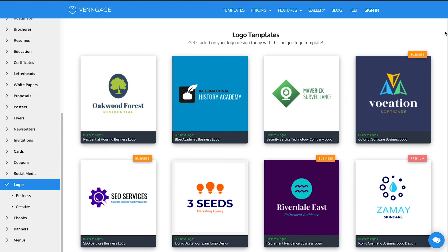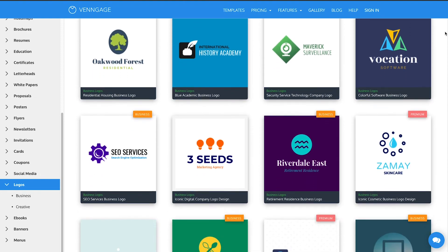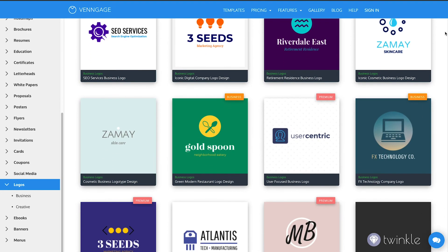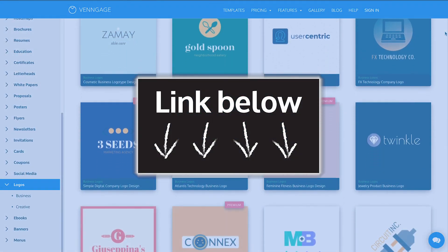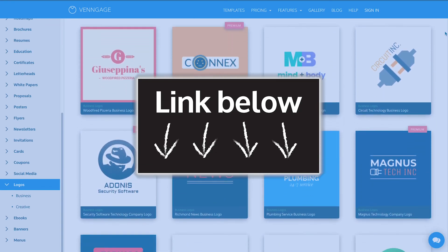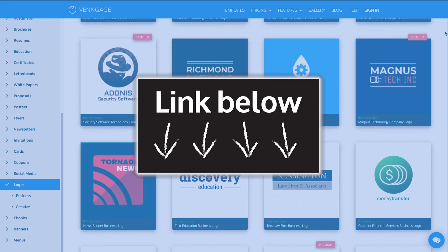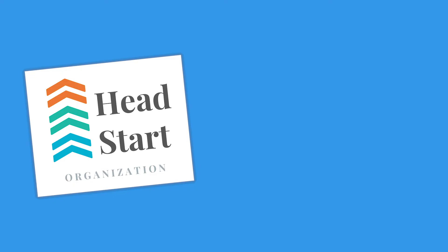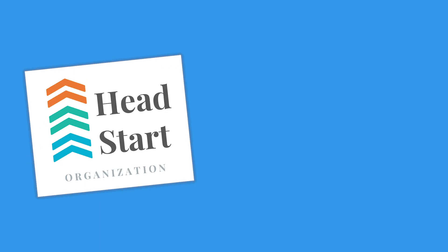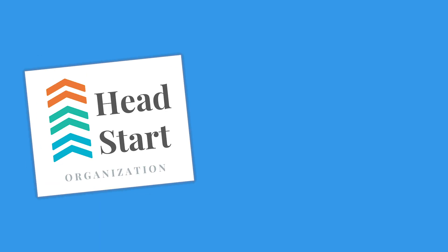Have a look through the Venngage logos. You can find them all on the templates page right under logos. I'll pop the link in the bio below, so please do have a look. Leave us a comment below to let us know any logo tips and tricks you have, and don't forget to subscribe for more videos from Venngage.